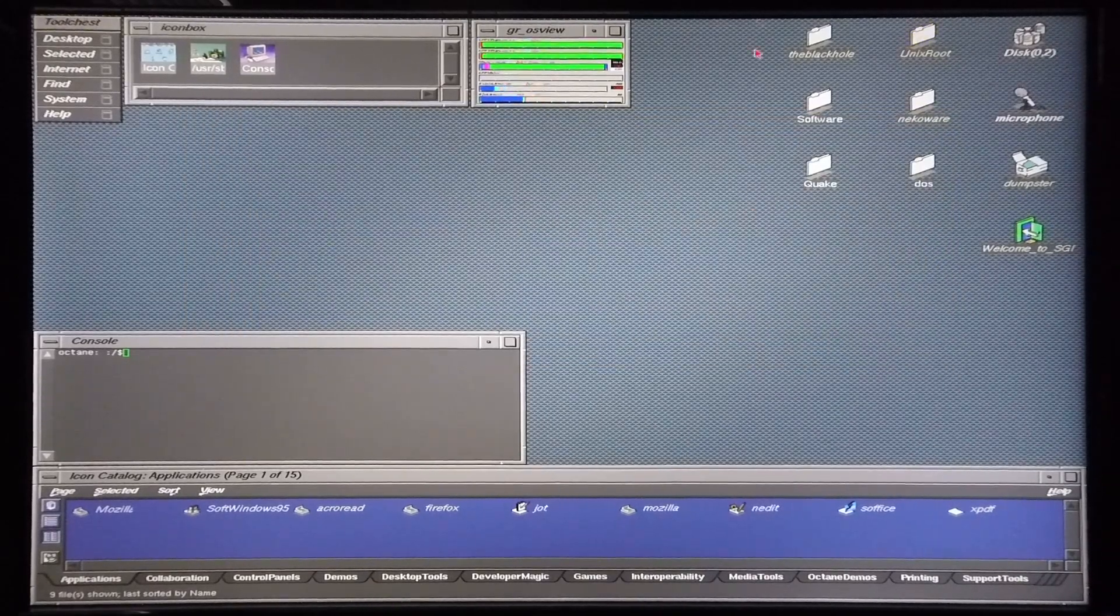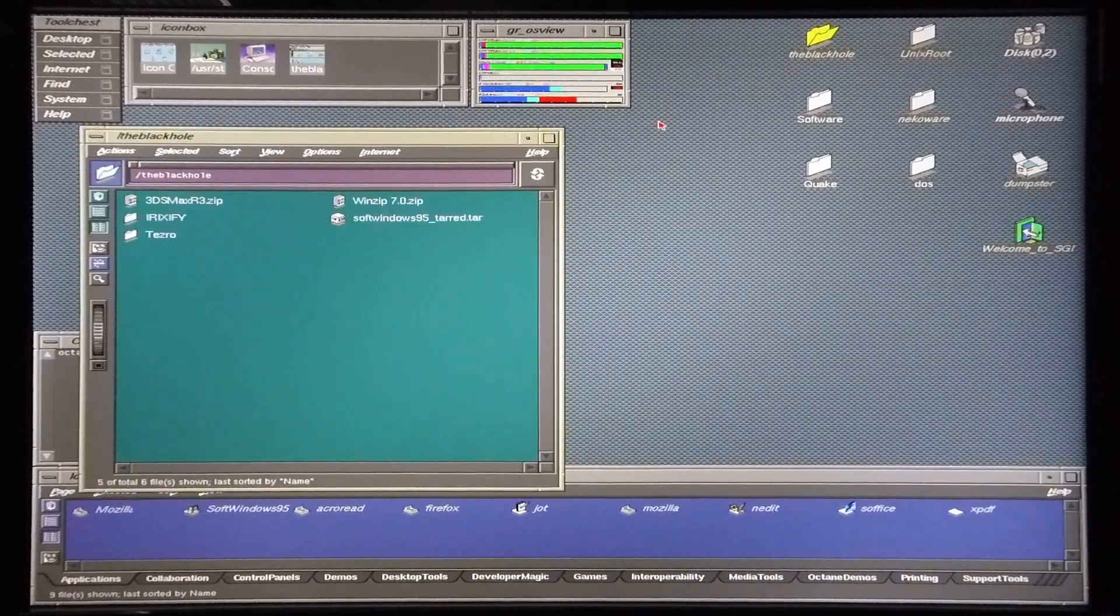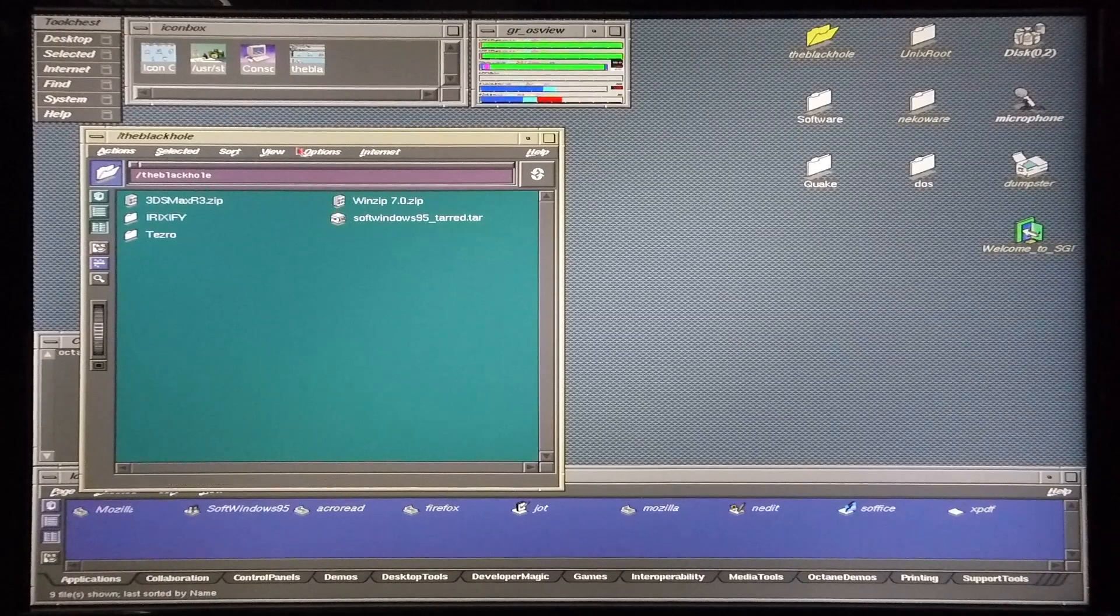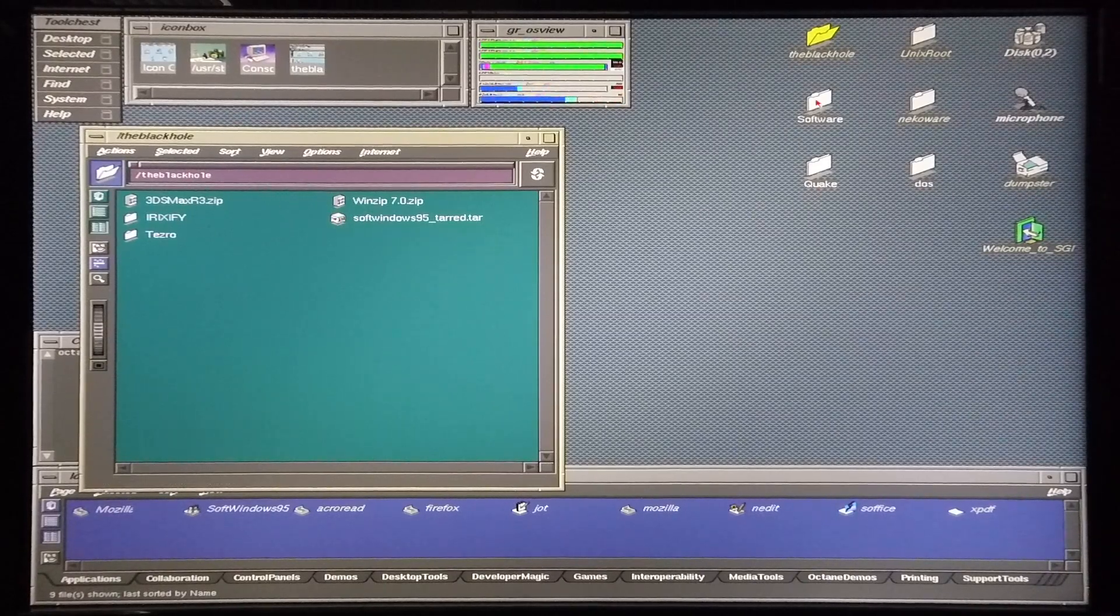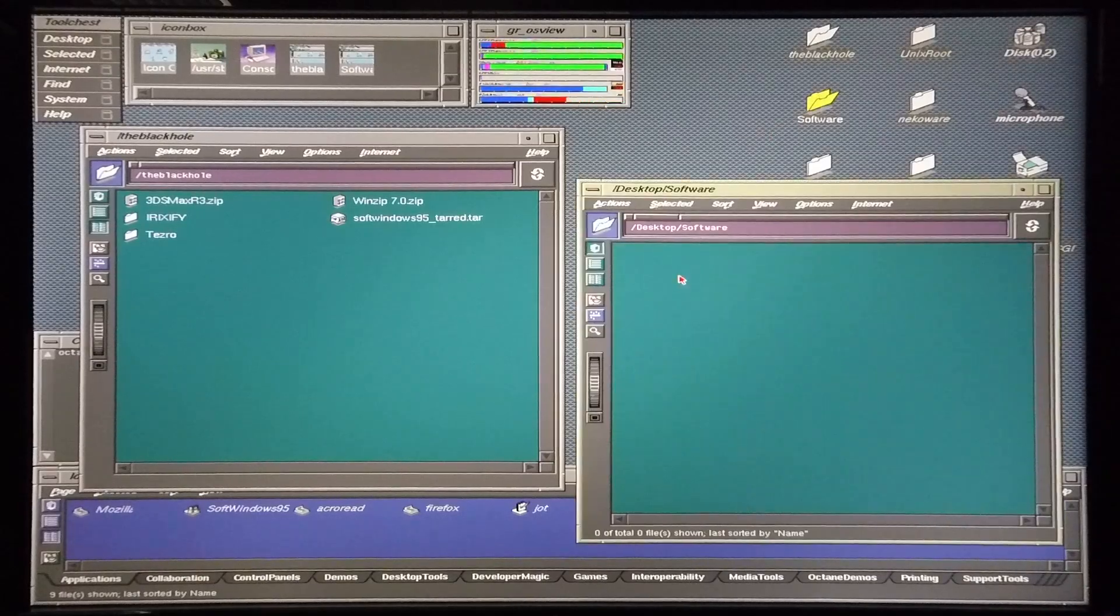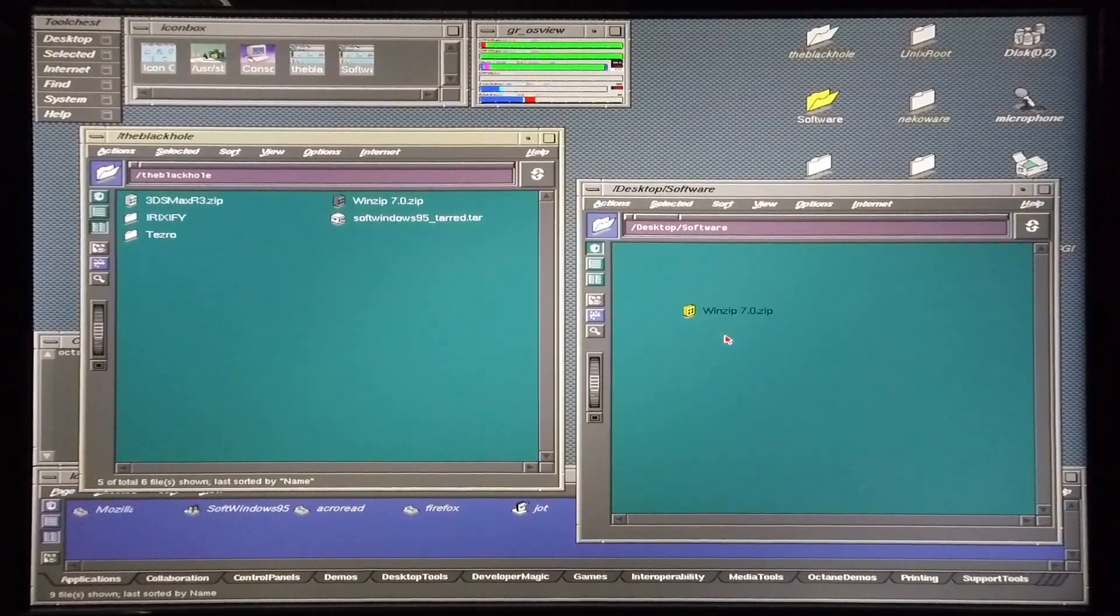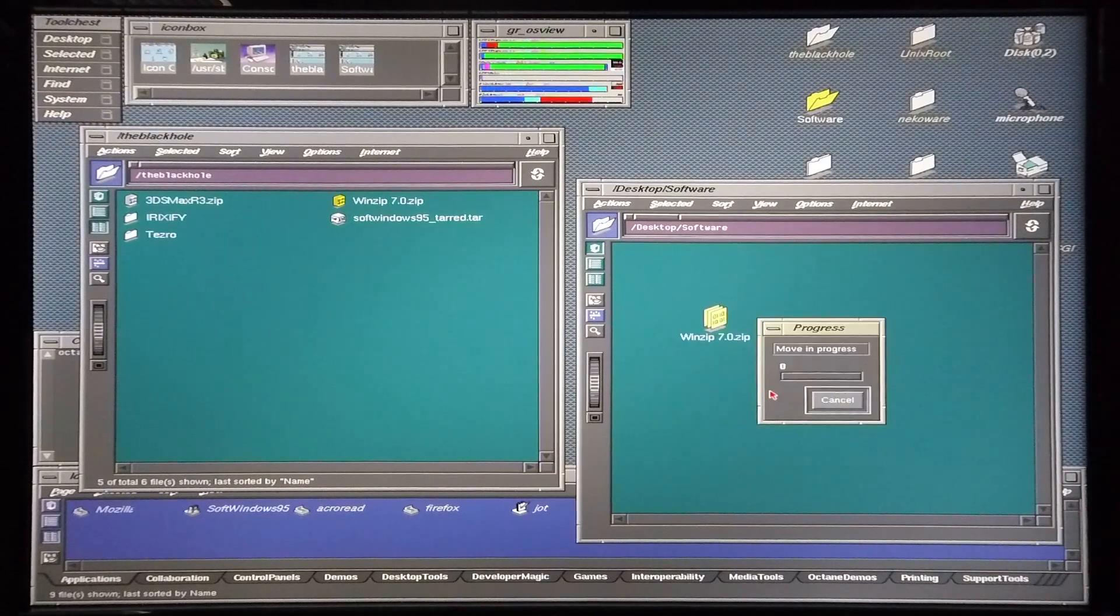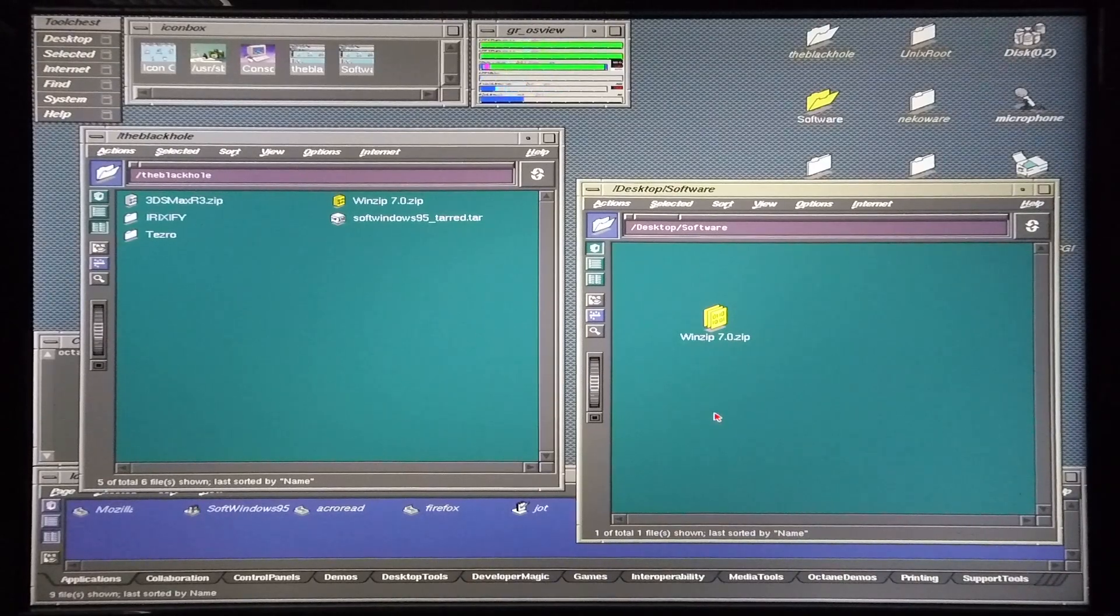So now if I go into the folder on my desktop, the black hole, you can see that all the files that are mounted in that folder appear on my desktop. I can now transfer files from the Apple to my octane via the network filing system, and there we go.